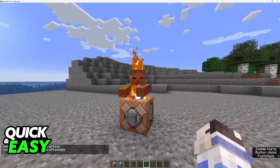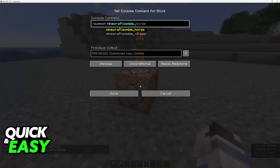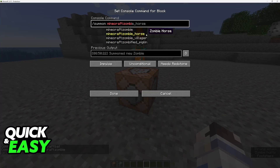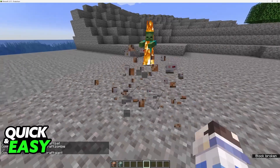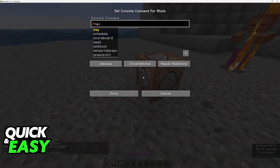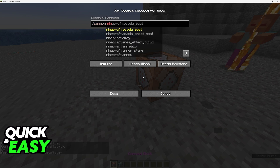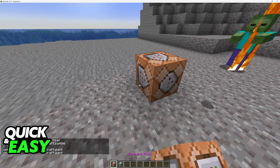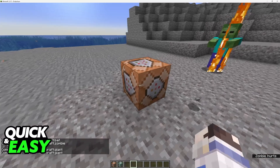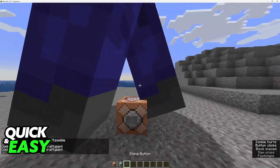As you can see this is how it looks like when I summon a zombie. There are even some secret mobs that you can find like the giant. So just type slash summon and then type the name of the mob and you will be able to summon it using the command block.